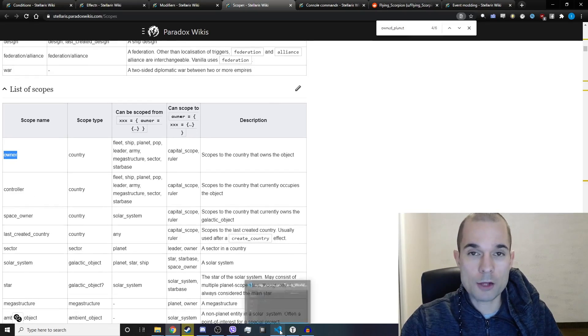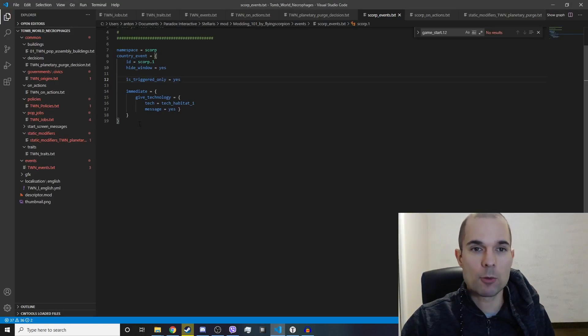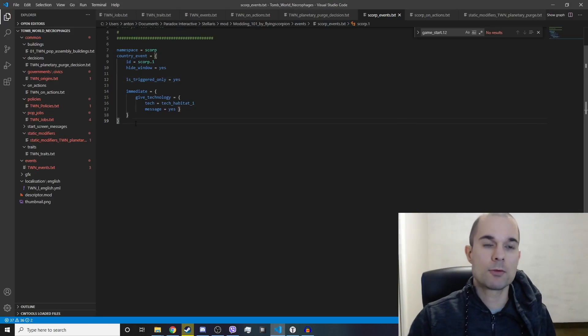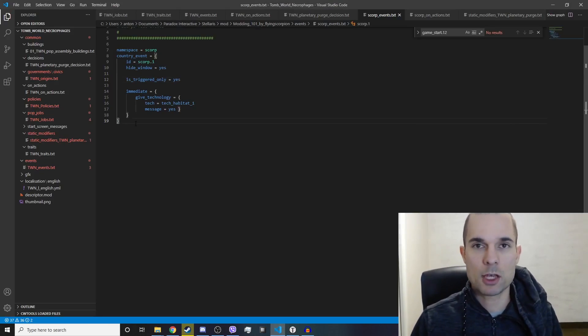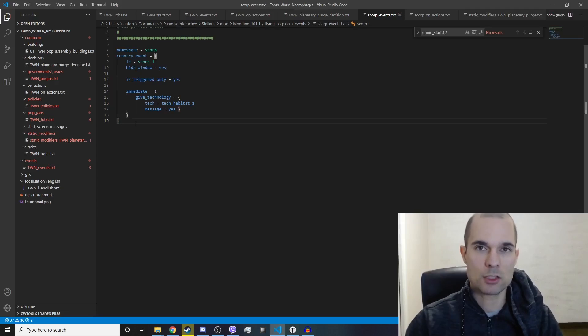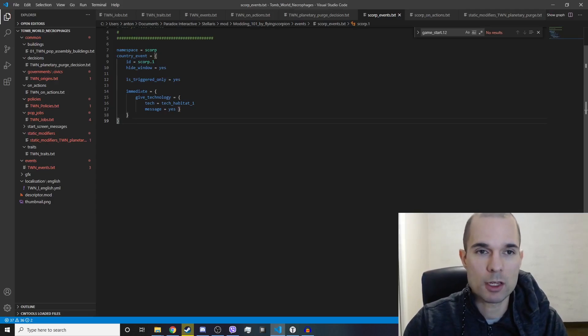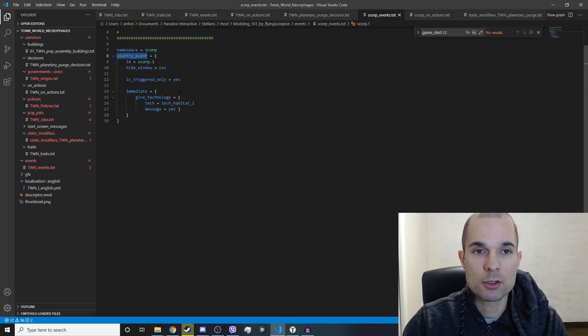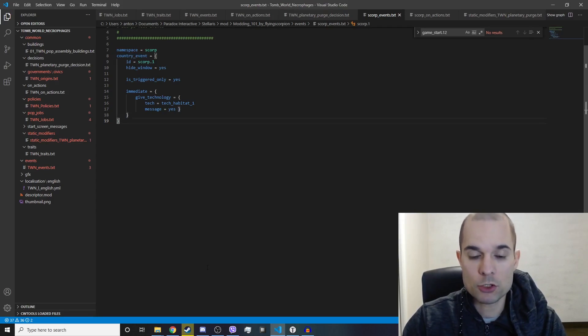So we'll actually do an example right here. Let's say we want to change the size of our planet to 20. We are currently scoped to a country. How do we get scoped to a planet?